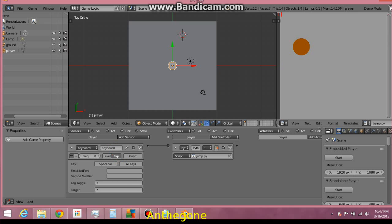Okay, our script is going to look like this. We need to import BGE and import Game Logic. Okay, these are the modules that are going to allow us to mess around with Blender's Game Engine.